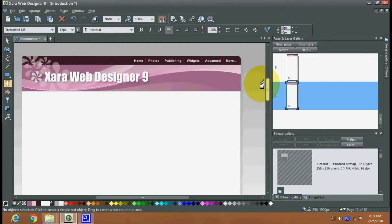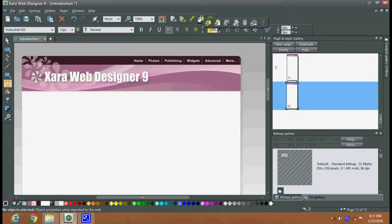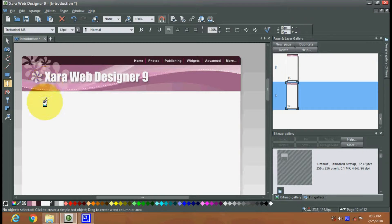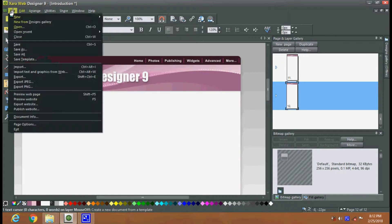This application is for creating web design. You can create hyperlinks and there are various options such as page properties, image properties, and placeholders. All together, Xara is a very interesting application for web designing.